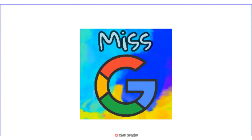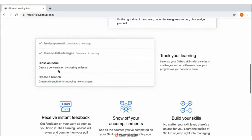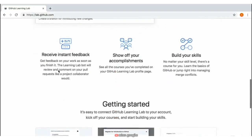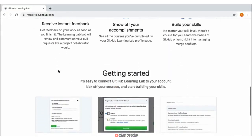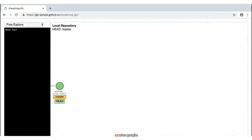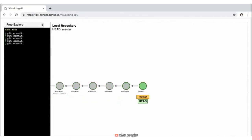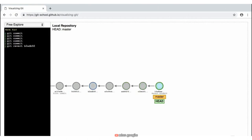I'm excited to introduce you to this course, GitHub Essential Training. GitHub has become the industry standard for collaborating and sharing code. You'll be introduced to the GitHub Flow, a simplified workflow that is used by companies, both large and small, all around the world.